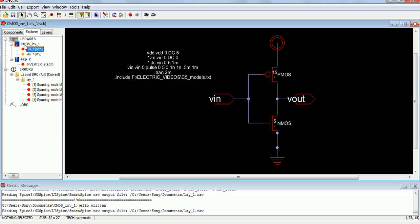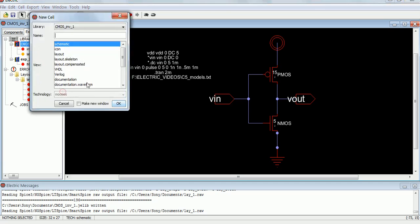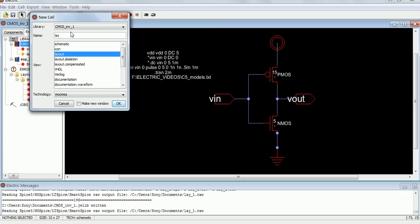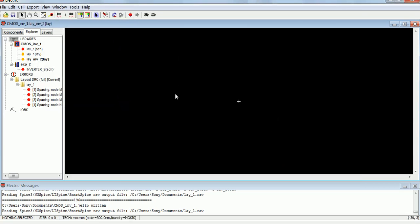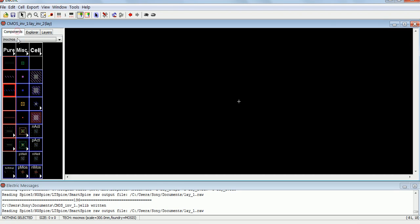So whatever the library that is created, in the same library go to new cell and create a layout. This is the screen where you can draw the layout. From the components, you can see these are the different layout accessories that are available.